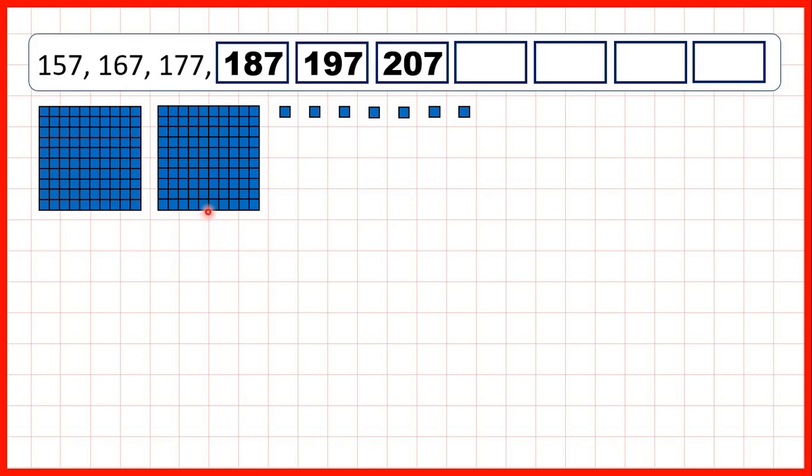Notice, because we're adding 10s, our ones digit is staying the same. So our ones digit is always a 7. But if we ignore our ones digit, we can see that we have 15, 16, 17, 18, 19, 20.